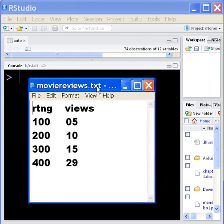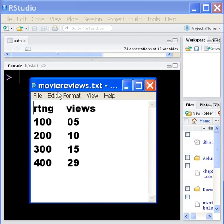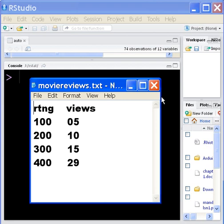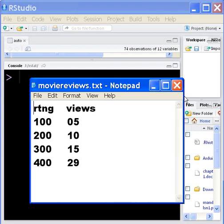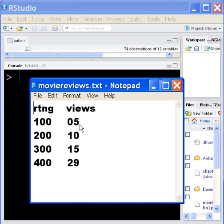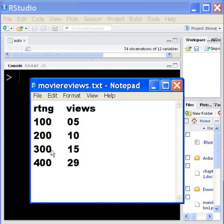I have a file called moviereviews.txt. That's the file I'm going to be using. Over here on the left-hand side, I've made up some scale rating. 100, and this is how many views I've associated with a rating of 100. Five times I've seen this movie. A rating of 200, I've seen it 10 times. 300, 15 times. 400, I've seen it 20 times.